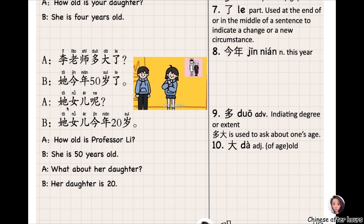她女儿呢? 她女儿 means 'her daughter.' 呢 means 'what about' or 'how about.' So the question means 'How about her daughter?' 她女儿今年二十岁 — her daughter is twenty years old this year. 李老师多大了? 她今年五十岁了。她女儿呢? 她女儿今年二十岁。